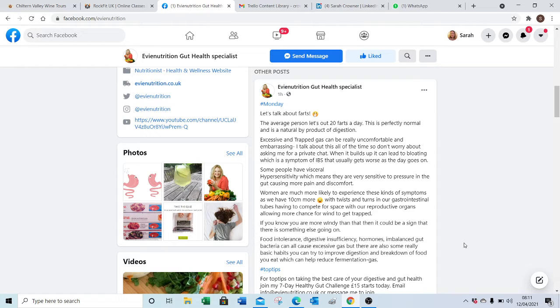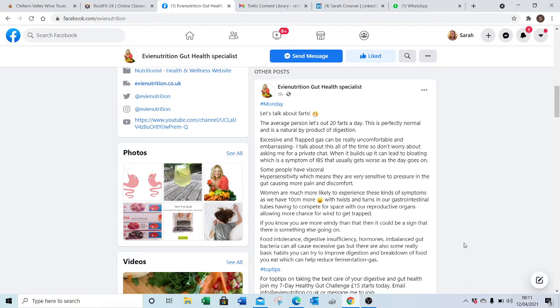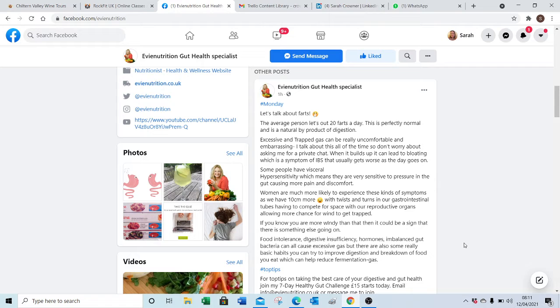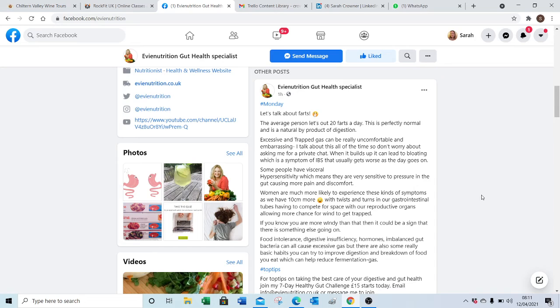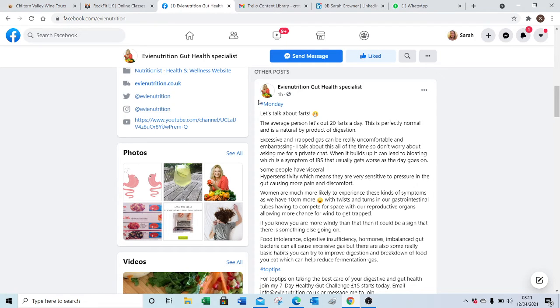Good morning Evie, you asked me to give you a video of how to cut and paste a new post into the library. So I've started with your page open here, let's look at the one that you posted today which is kind of related to your gut health section.